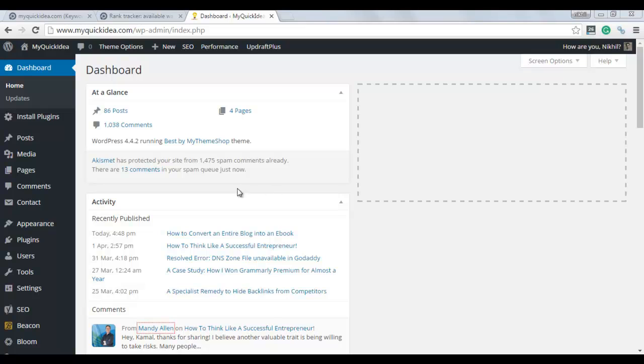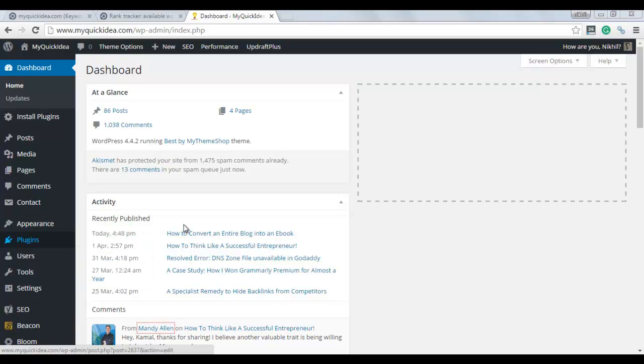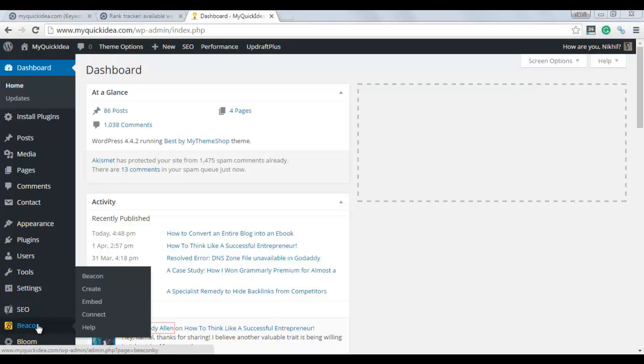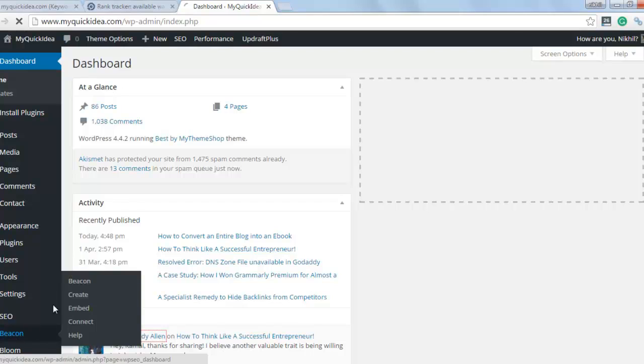If you want to install it on your WordPress installation, you need to go in the plugin section and then click on add new. Install this plugin there and activate it simply, and then it appears on your dashboard. Simply click on Beacon.